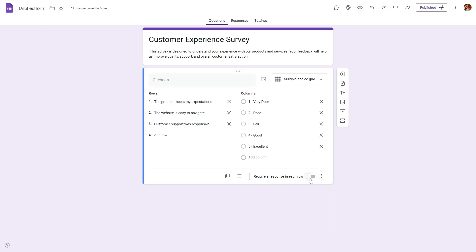This will create a clear scale which your respondents can use to express how they feel about each statement. You can also use Likert scale to compare different options or measure satisfaction, agreement, or experience levels.